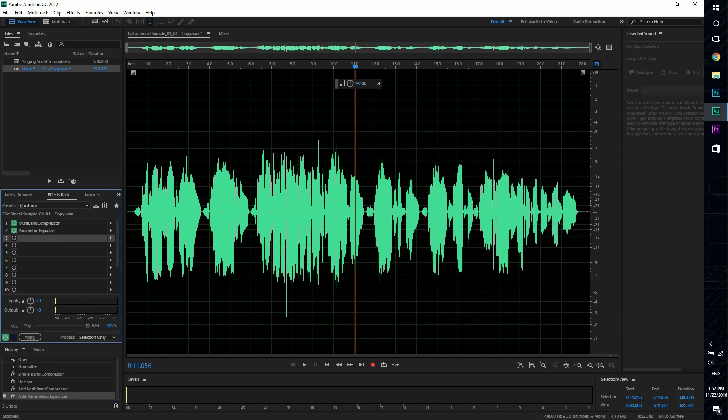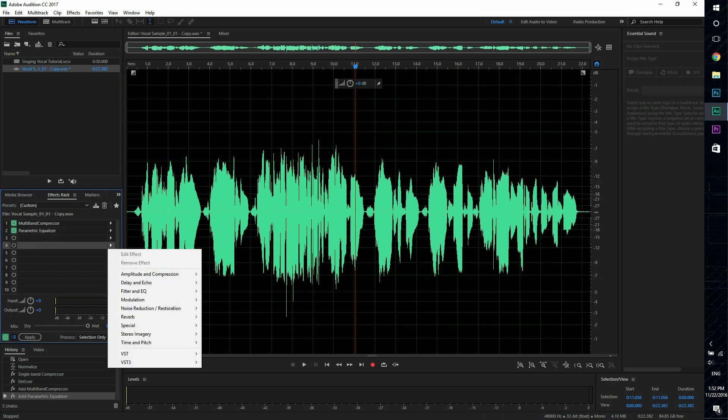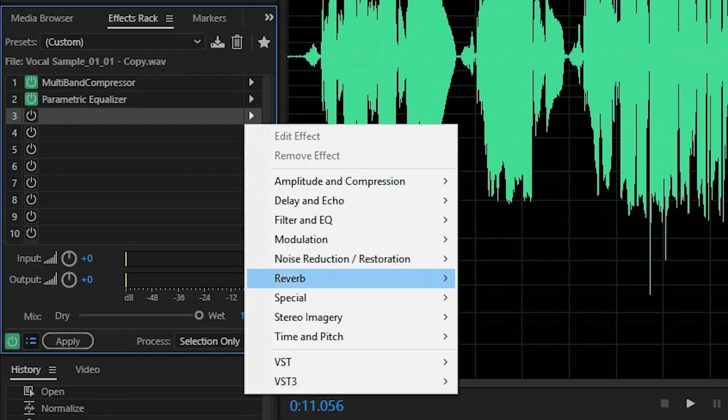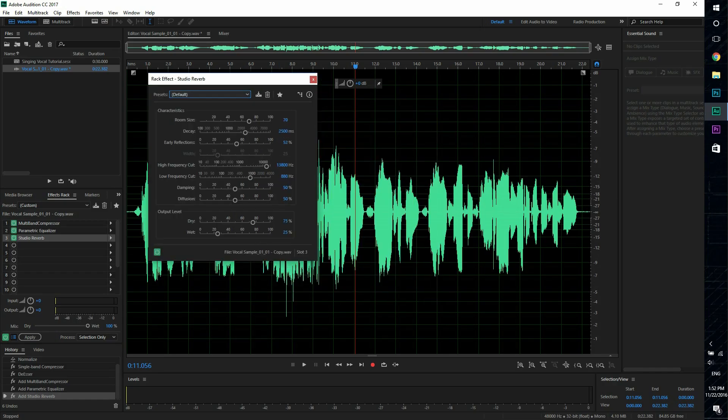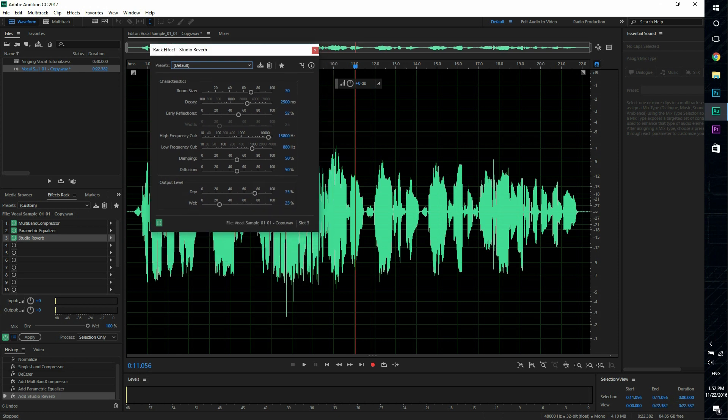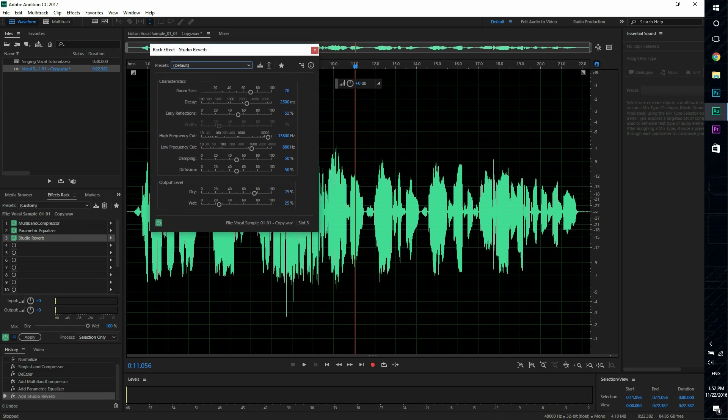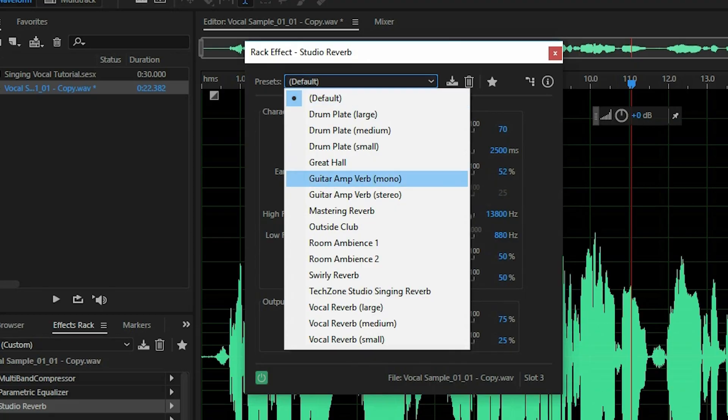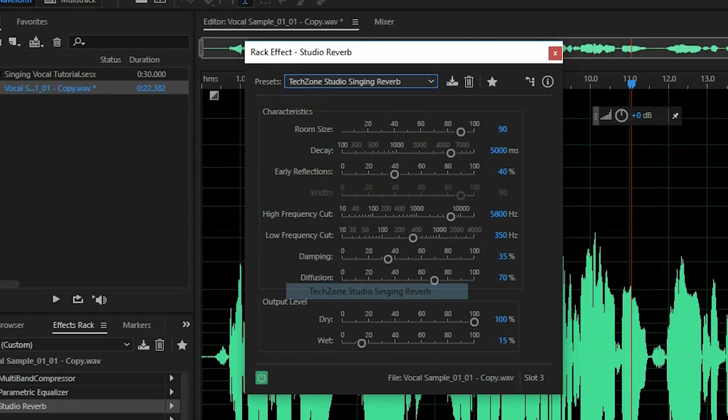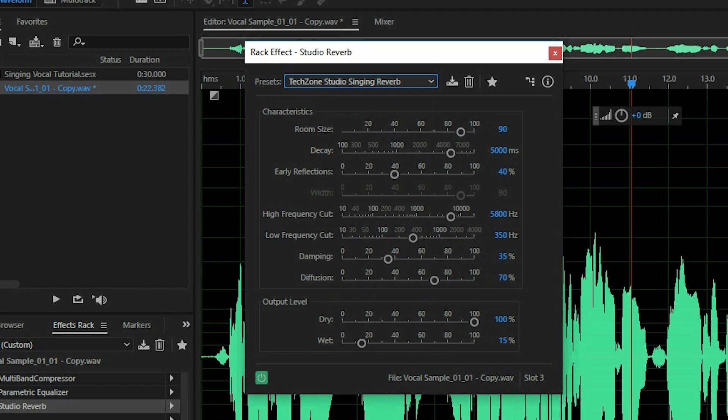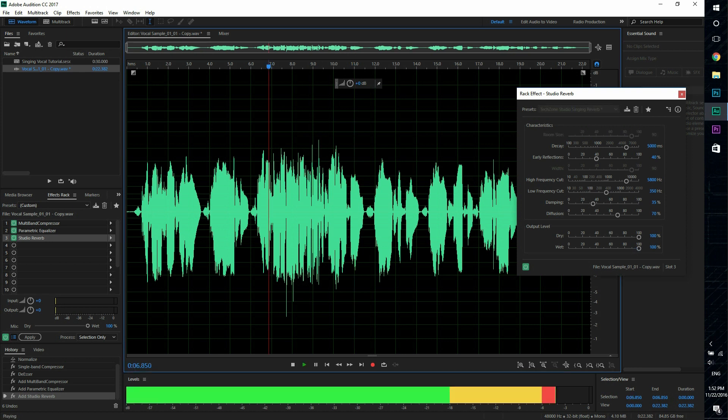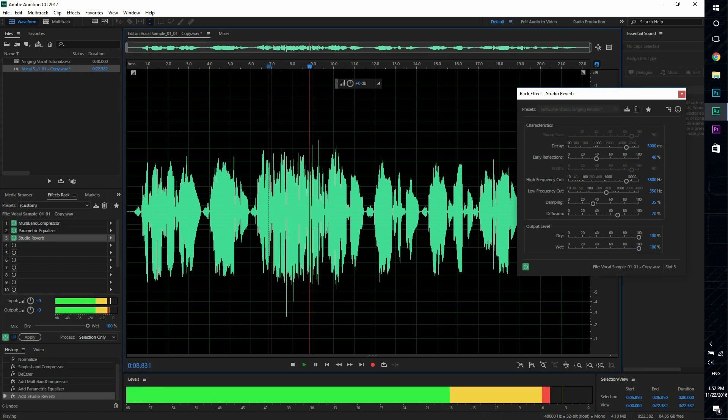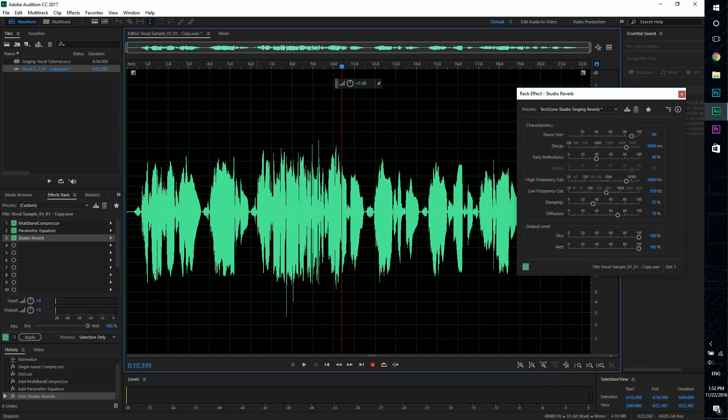So the third effect that we're gonna apply on the effect rack is studio reverb, which is an effect that a lot of singers like. And basically what reverb is, is think of it as like echo. So if I were to use my preset, so I'll have you guys copy this down, so what this does is it adds echo towards the vocal.